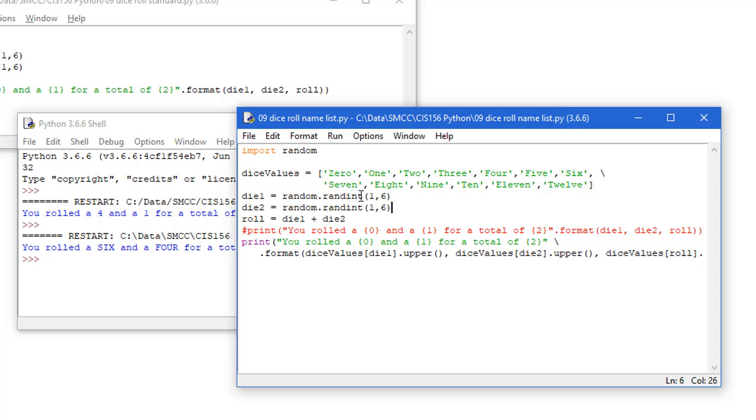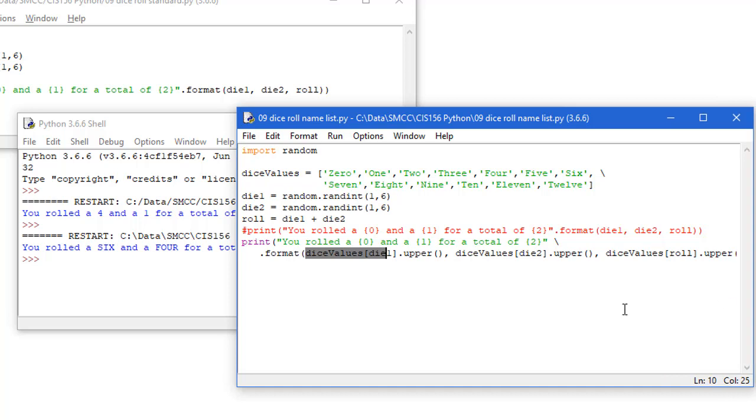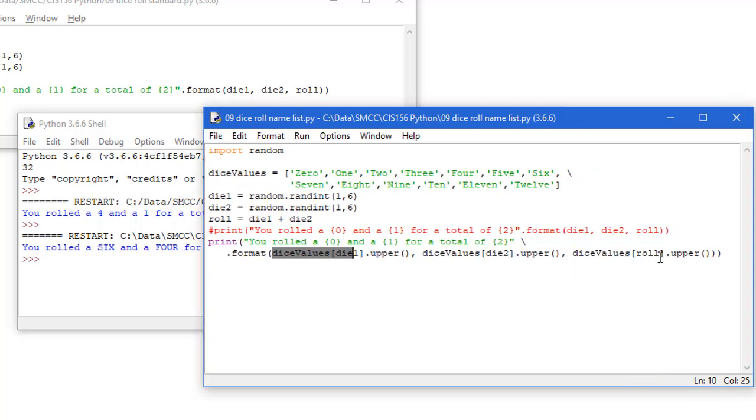Again, I'm going to randomly assign a value to die1 and die2 between 1 and 6. Get my total. I commented out the previous print statement where I was printing the numbers, but now I'm going to say you rolled a placeholder 0 and a placeholder 1 for a total of placeholder 2. And those placeholder values, the first one's going to be dice values element die1, whichever I generate there. And I'm going to convert this to uppercase. Do the same thing for die2, uppercase, and the same thing for my roll total as being uppercase.